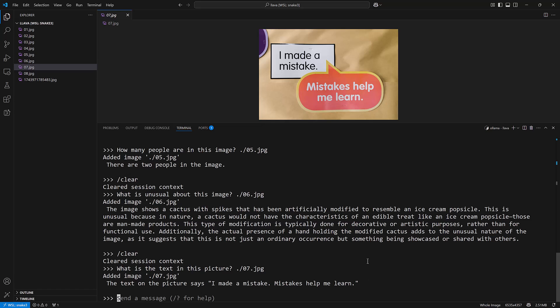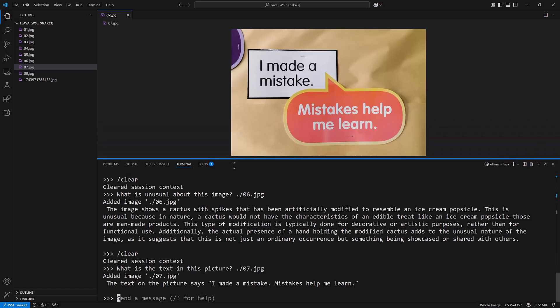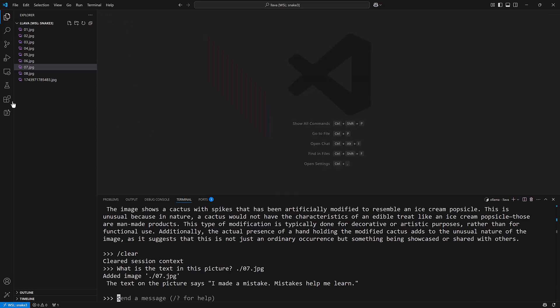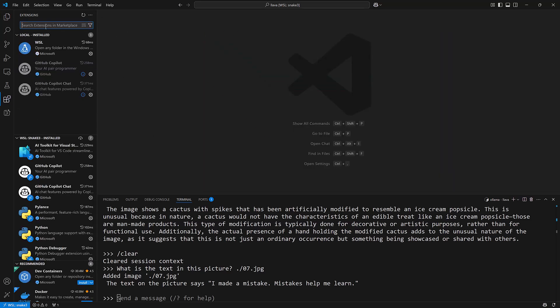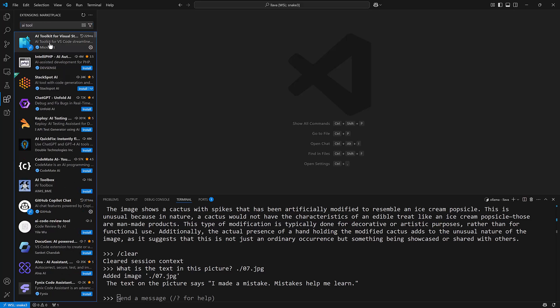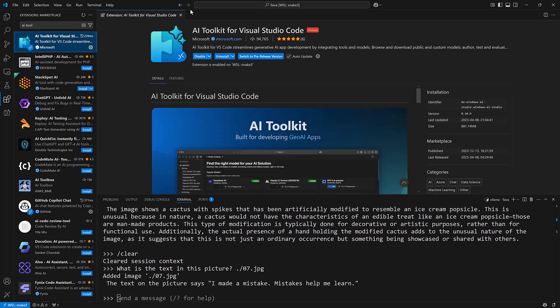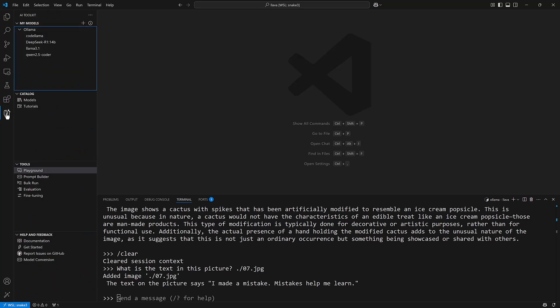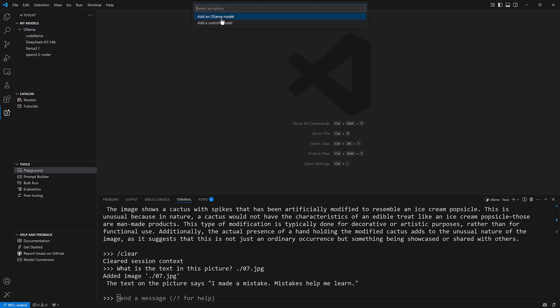Using the command line like this can be a bit of a burden so there's an extension for Visual Studio Code called the AI toolkit for Visual Studio Code. I've already got it installed here and once it's installed you'll see this icon over here. Click on that and you'll be able to see several different panels here, some of which we can talk about in another video.